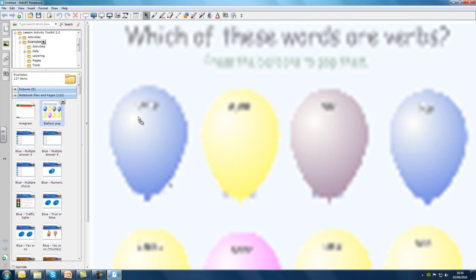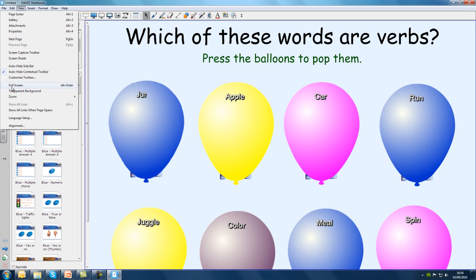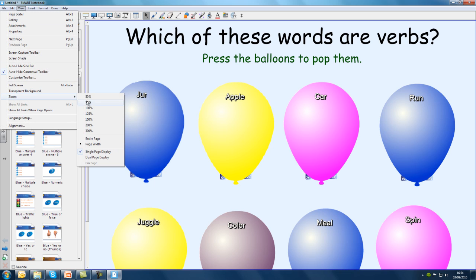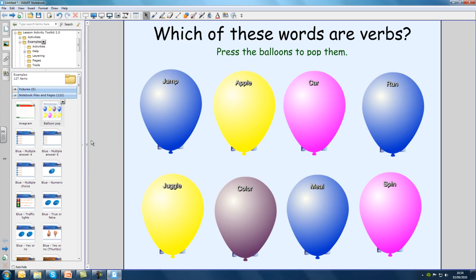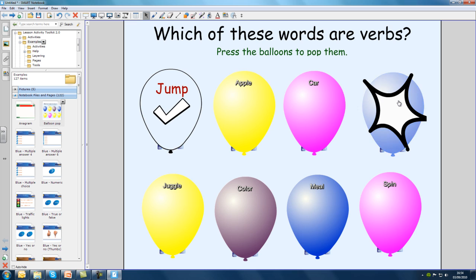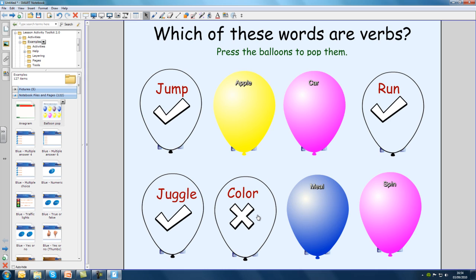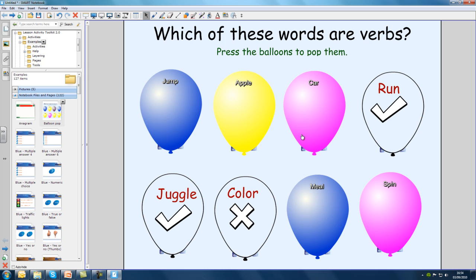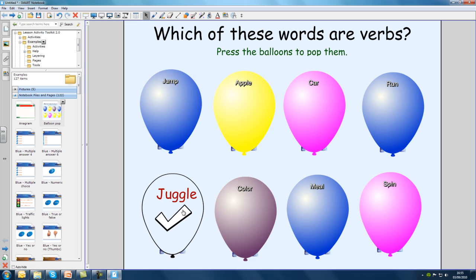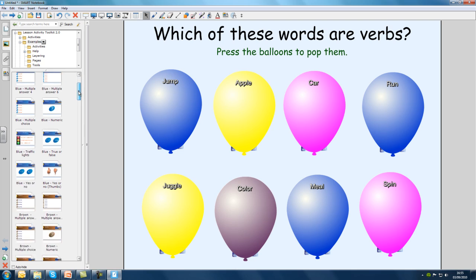This is a Balloon Pop activity. It's a fun way of getting students to categorize things or answer a question. You can change the text on each balloon to say whatever you like. You can also reset it for another student by tapping on each balloon a second time. That's not the kind of activity I'm looking for, so I'm going to look at another one.